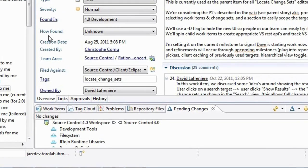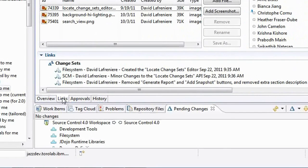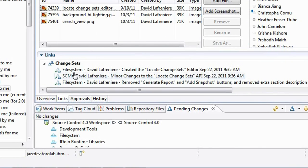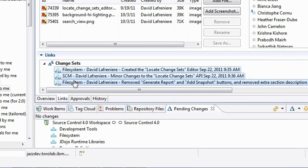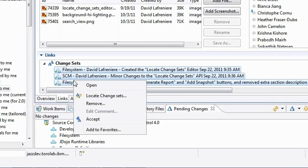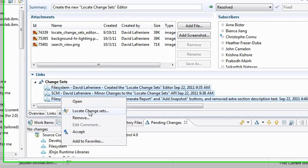So here's how it goes. You open a work item, here's a task, you switch over to the links tab. You see a bunch of change sets associated to that work item. You can select one or multiple of them, right-click, and you can open up a new editor. Select the locate change set actions.